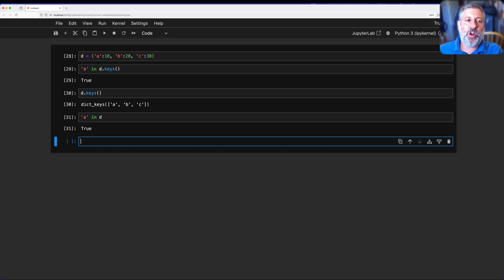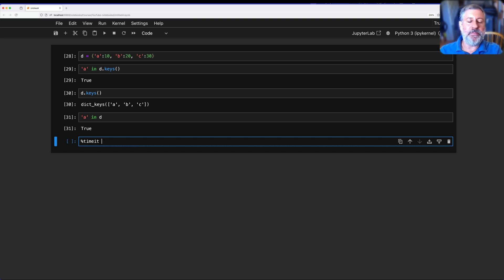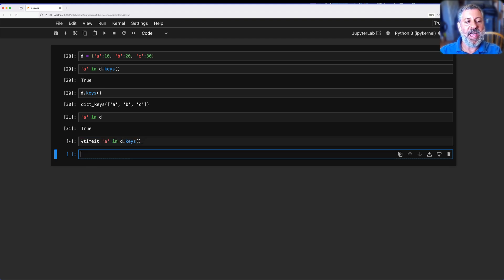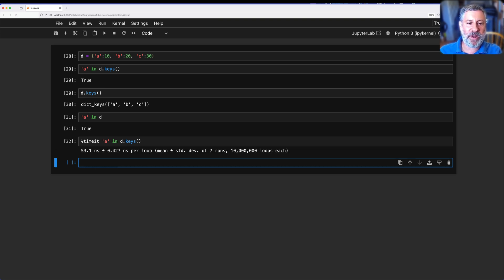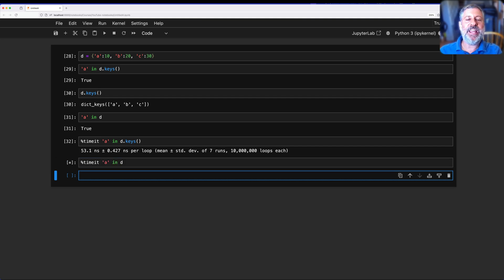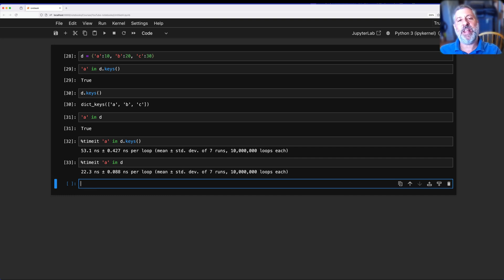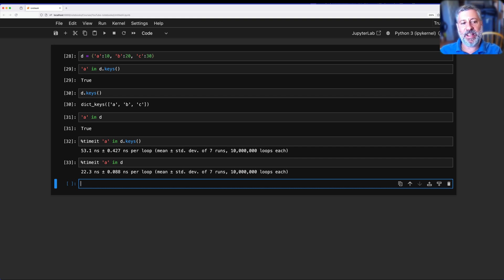Now, what's wrong with using the keys method? It's not wrong per se — you will always get the right answer, but it takes much longer. How much longer? Let's find out. I'm going to use the magic command timeit because I'm using Jupyter. I'll say timeit of 'a in d.keys()'. It's going to run about 10 million times — 53 nanoseconds over seven runs. And then if I say timeit of 'a in d', it uses about half that: 22 nanoseconds. In other words, it's double the time to search in d.keys() versus just searching in d.